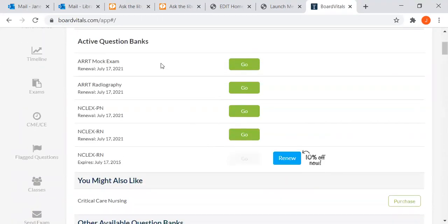SC4 has purchased four modules in the BoardVitals suite, so we want to go to NCLEX RN.